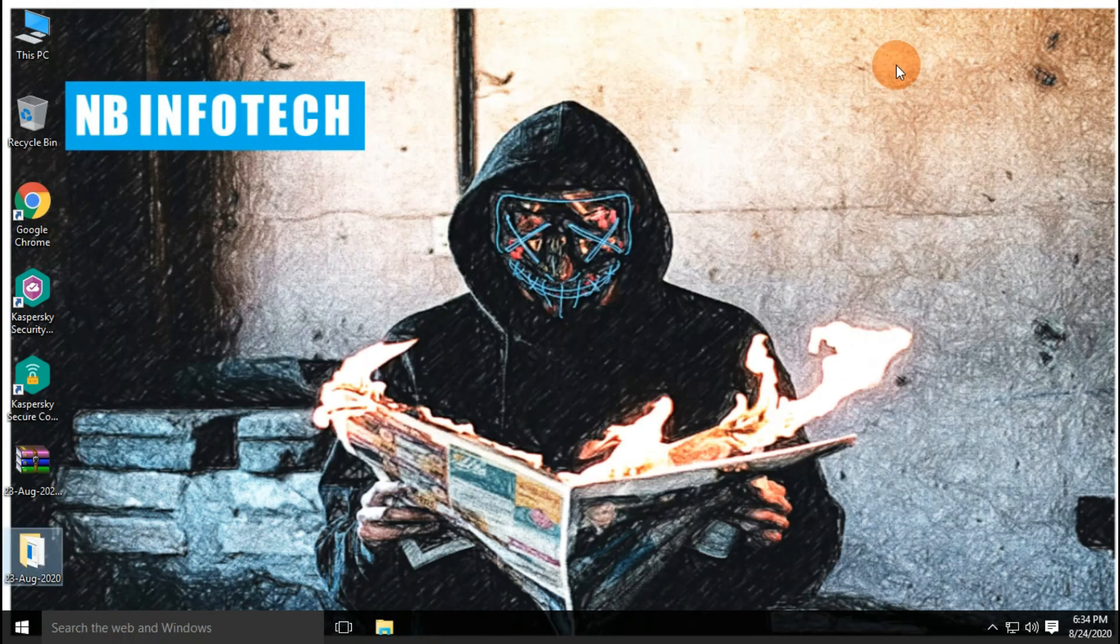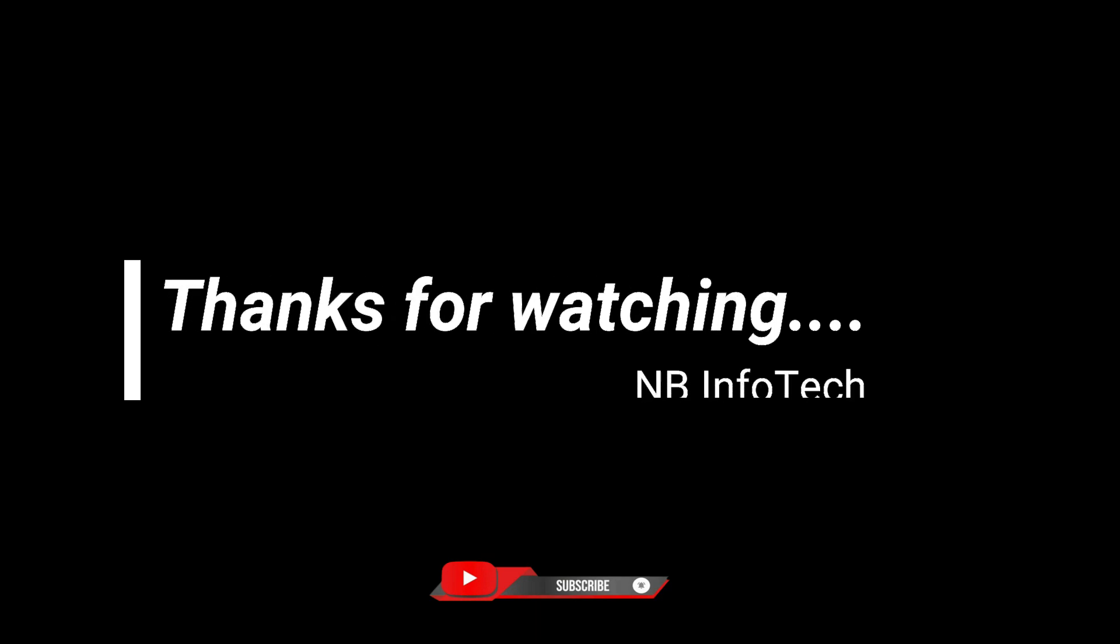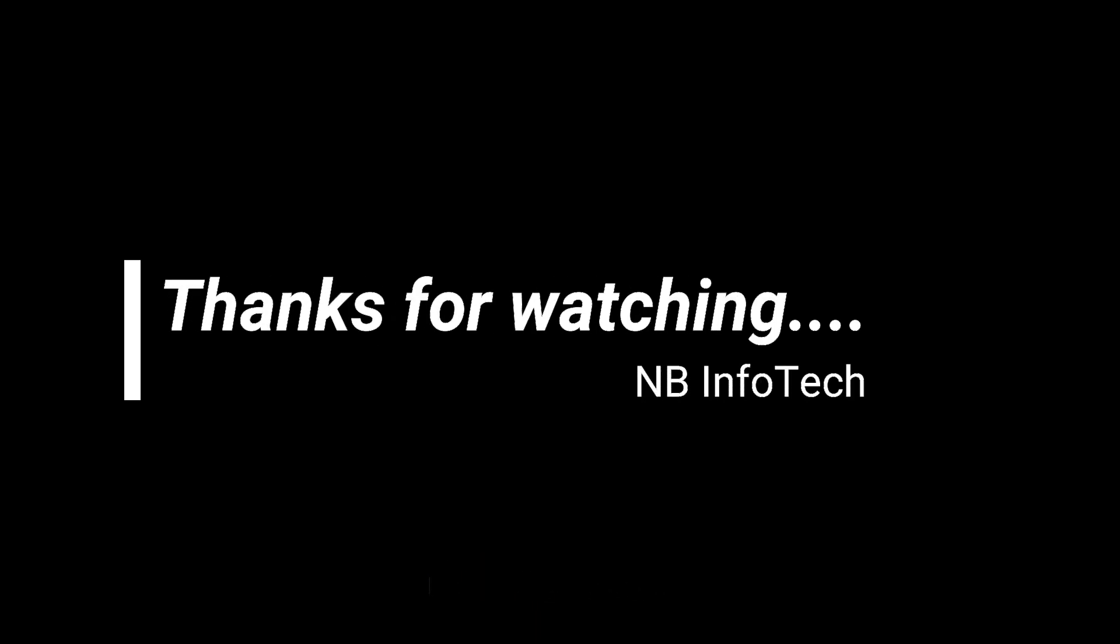If you like this video, then give a big thumbs up. Subscribe to our channel NB Info Tech and press the bell icon to receive the notification whenever we upload a new video. In the comment, suggest to us more antivirus tests that you want. Till the time take care. See you in the next video. Thanks for watching.